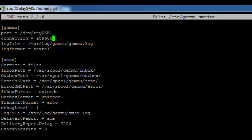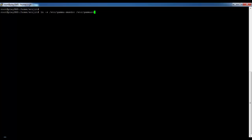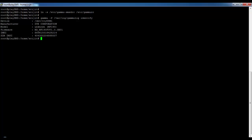Next, we'll create a symbolic link using the ln command. We will then identify the modem using the gammu-detect utility — wait for some time while the identification takes place. The device has been identified successfully.